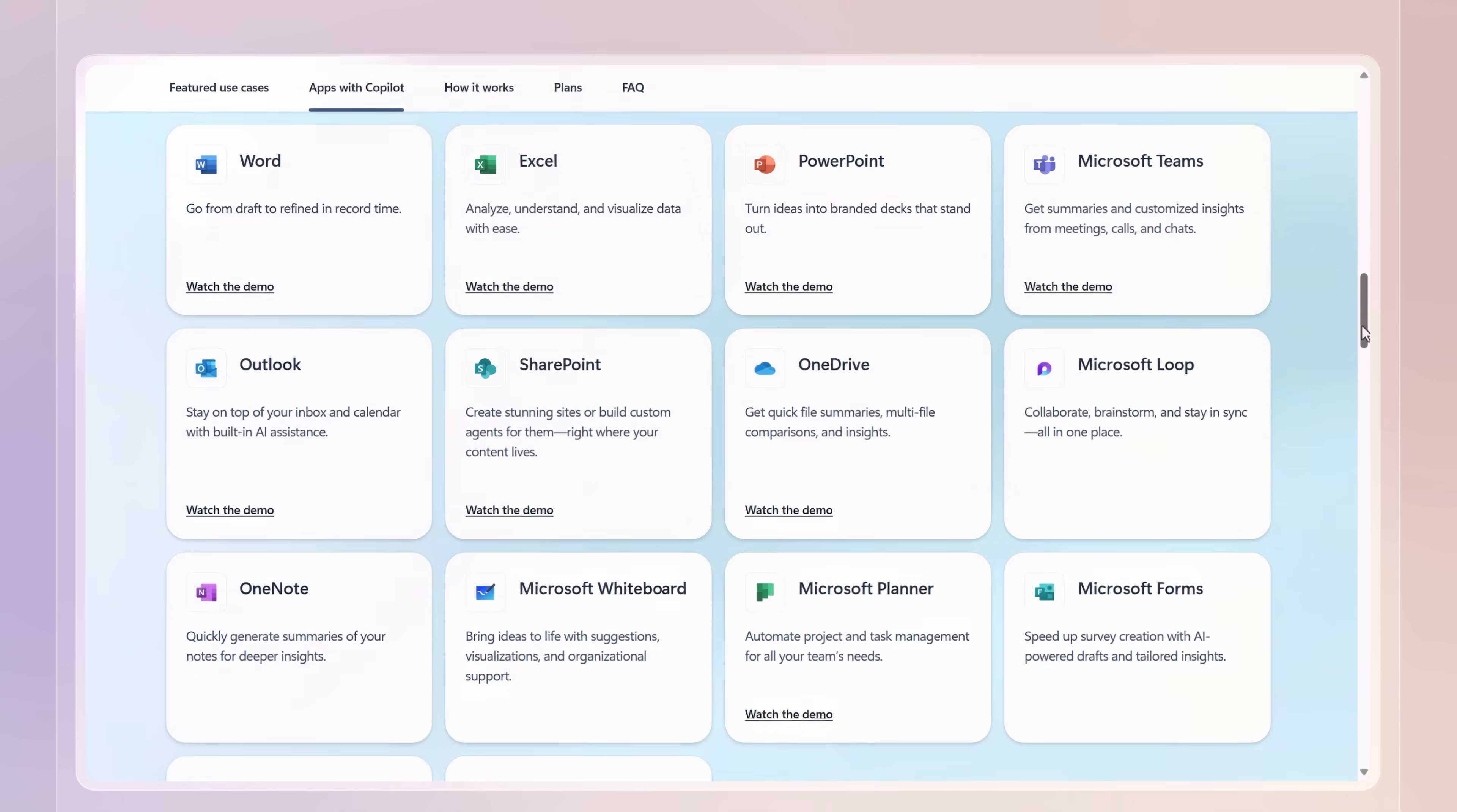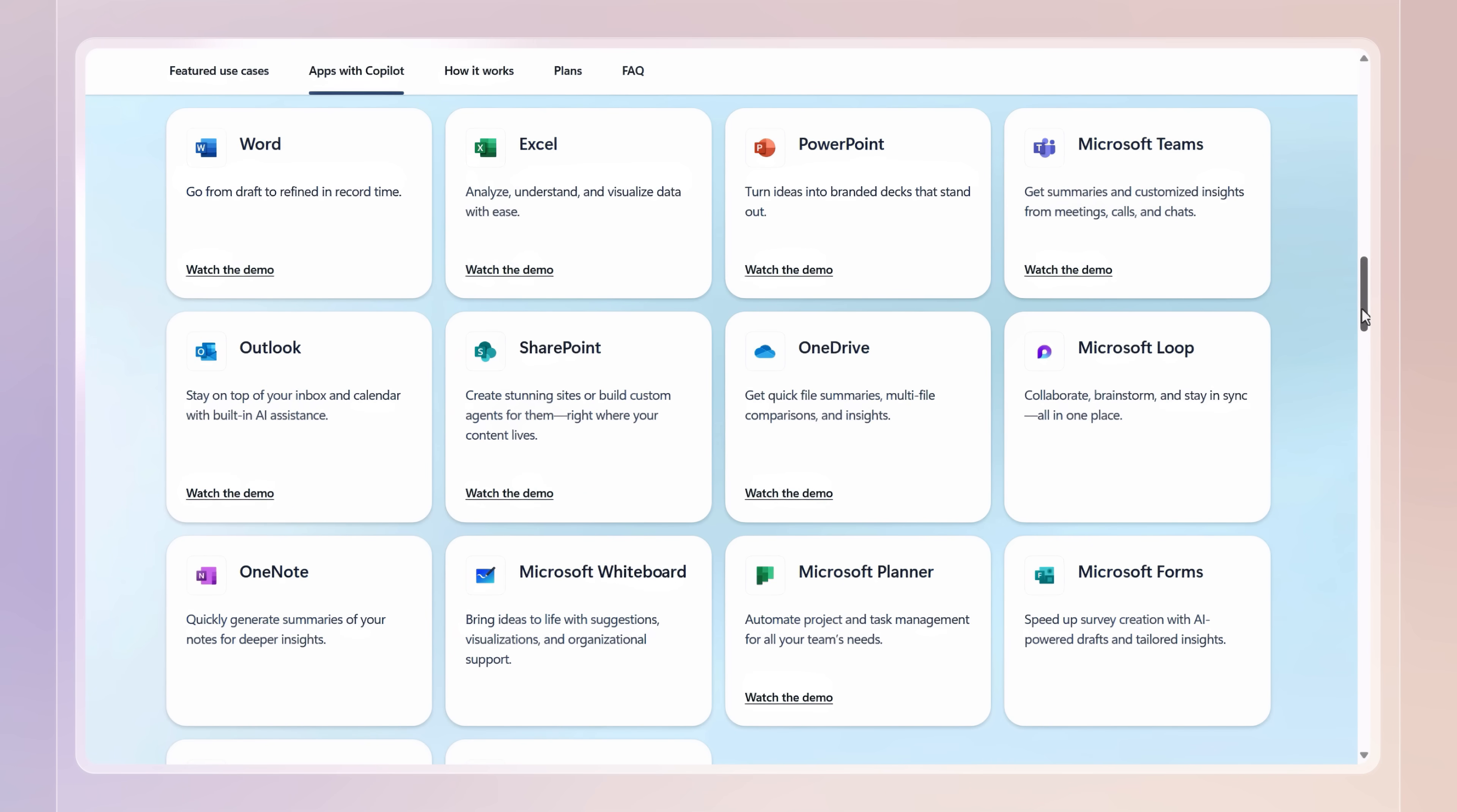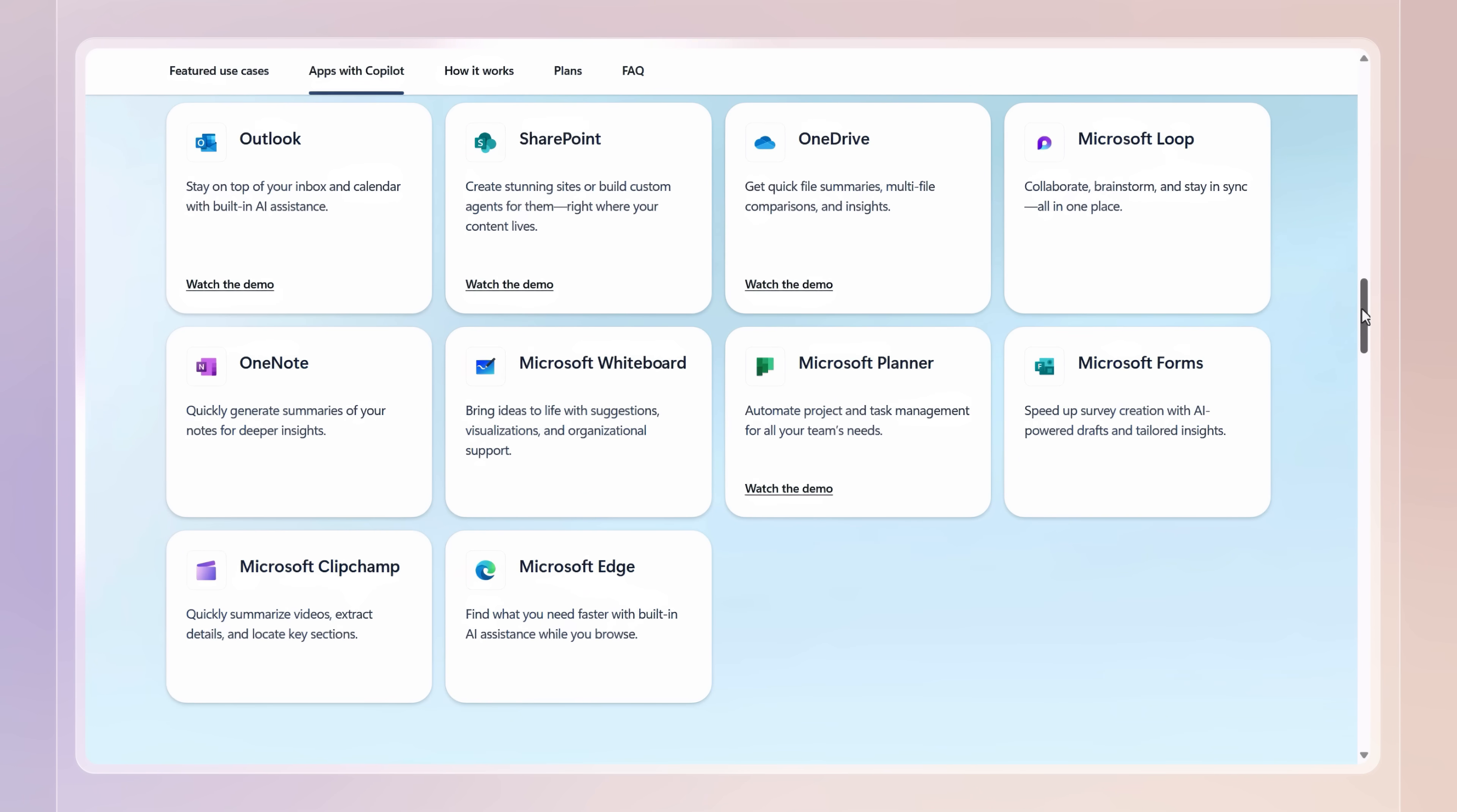Being able to use Copilot directly from your apps as you work not only saves you time, but also keeps you in your flow. And with the premium experience available with the Microsoft 365 Copilot license, your productivity gets even better. And you can use Copilot inside a broader set of Microsoft 365 apps.